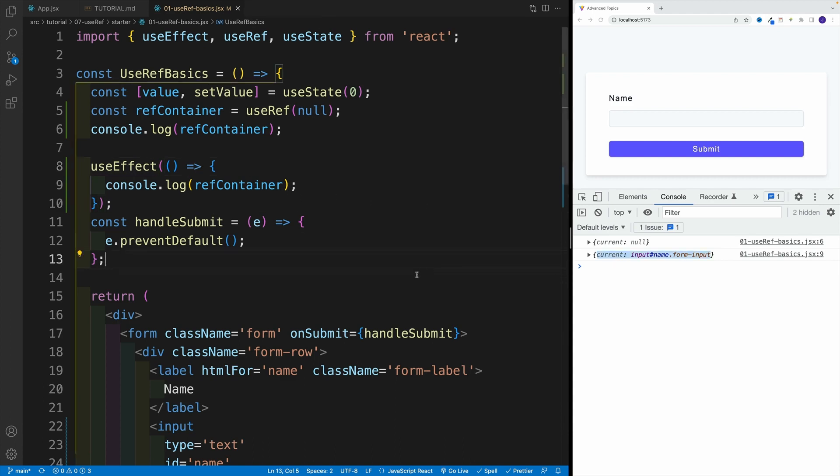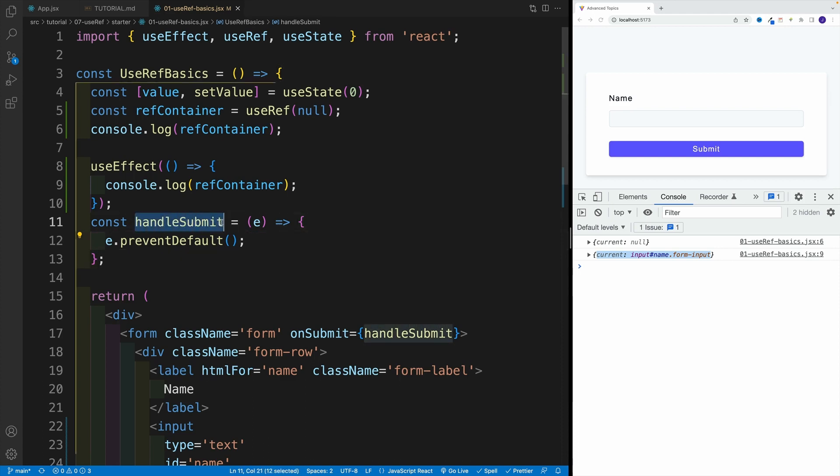And once current is equal to our DOM node, what can we do? Well, pretty much anything. Once we get the DOM node, I mean, sky's the limit. For example, I can grab the value. And this one, of course, I'll do it in handleSubmit.